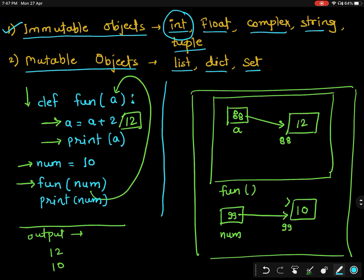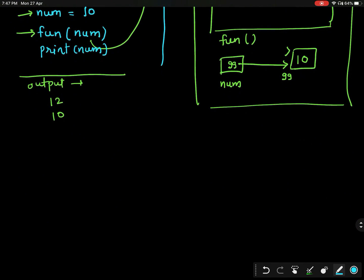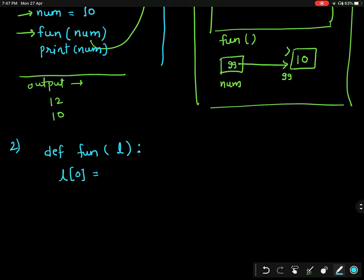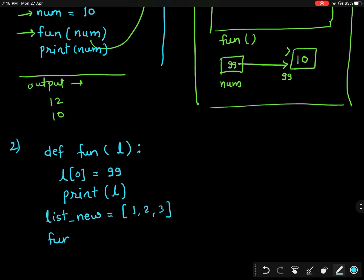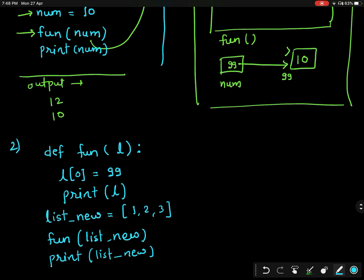Let us now see what happens in the case of mutable objects. We will try to see the example of a list. We will create our function 'fun' with a list variable called 'list_new', and then we will print 'list_new' at the end so that we can see what is happening with the list.